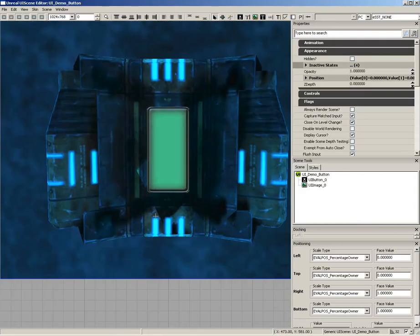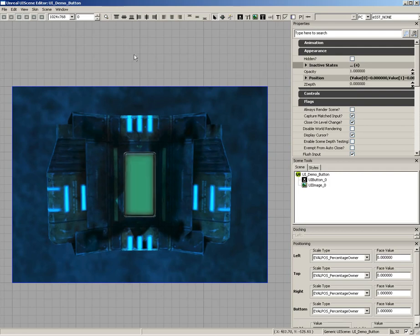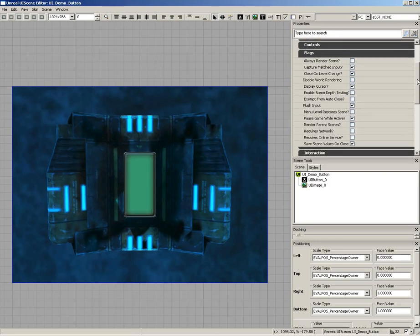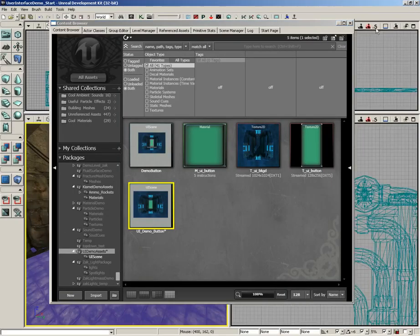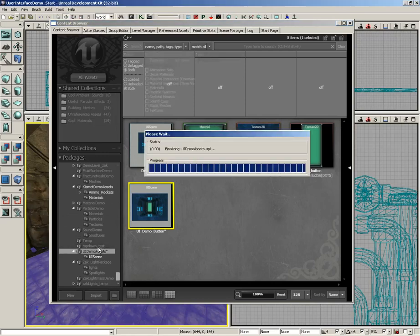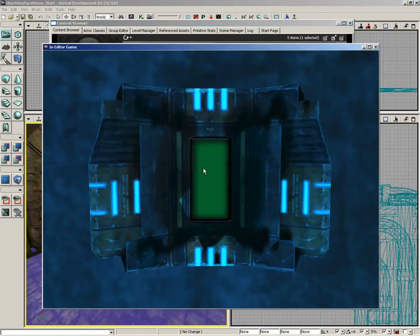Back in the content browser, let's go back to our UI demo button. The first thing to solve is the pulsing problem. If no widgets are selected, the properties window shows the UI scene's own properties. Scrolling down you'll find 'pause game while active' — turn that off, close and save the package, then try the level again. Now we're getting our music and our pulsing button.